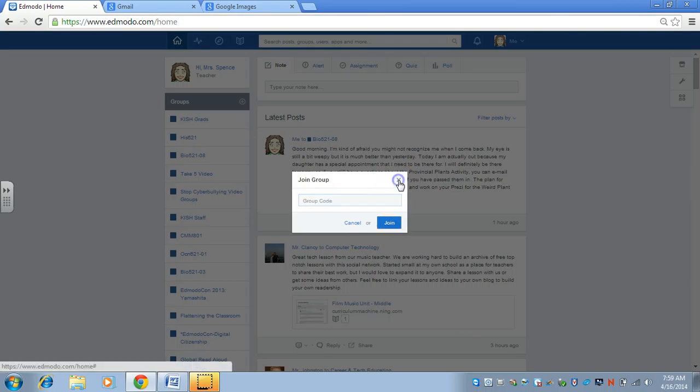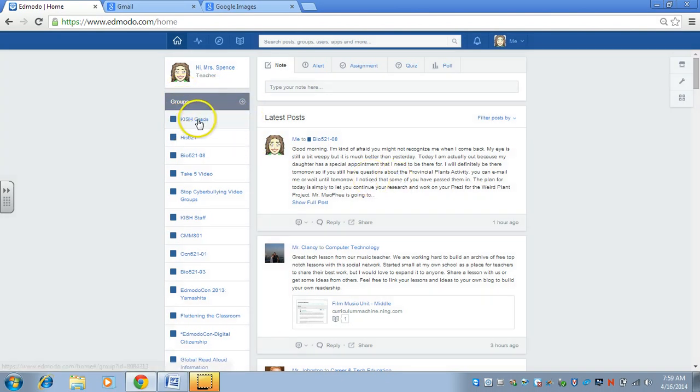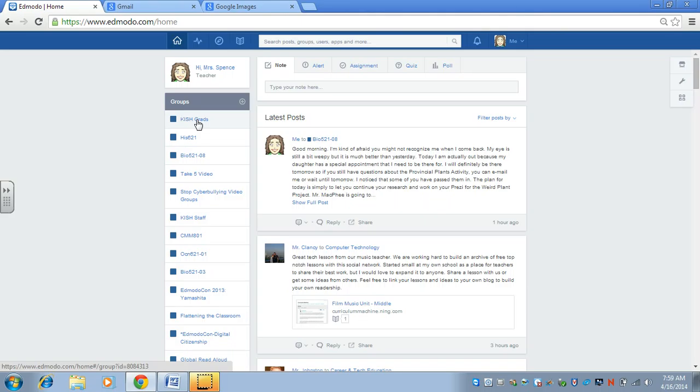That's where you would paste the group code. Once you click join, it'll add you to the KISH Grads group.